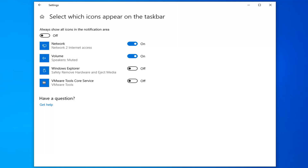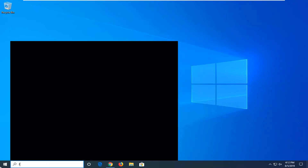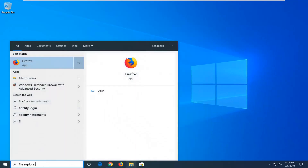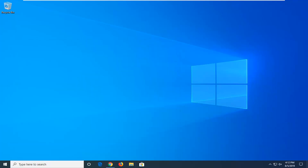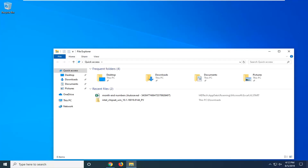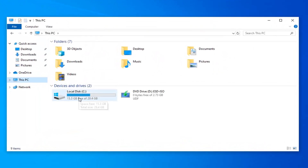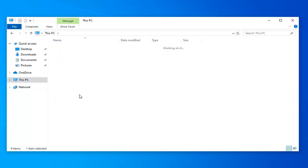One more thing you can go ahead and try: close out of here, open up the Start menu, and type in File Explorer — or you can open up the icon on the taskbar if you have it. Left-click on This PC on the left side, then double-click on whatever disk Windows is installed on. It should be the local disk — in my case it's the C drive, so I'm going to go ahead and double-click on that.